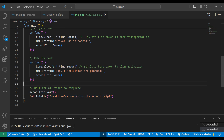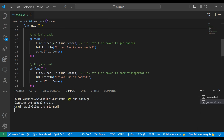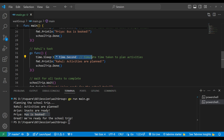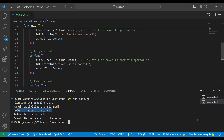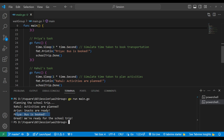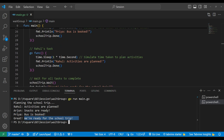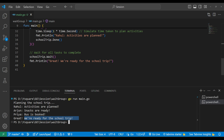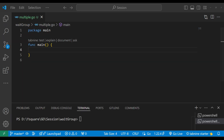The main program — the school trip — will wait till all tasks are done. When we execute: planning the school trip starts, then Rahul's activity is planned (one second), then snacks are ready (two seconds for Arjun), then the bus is booked (three seconds for Priya), and finally we are ready for the school trip. WaitGroup means all goroutines must complete before execution continues.